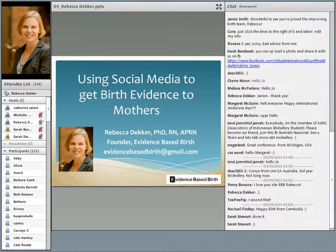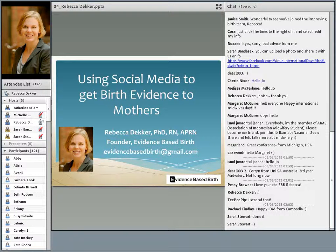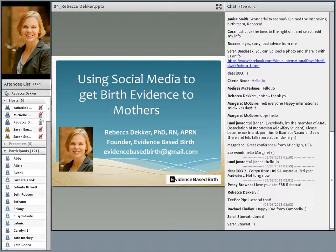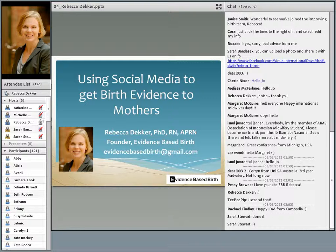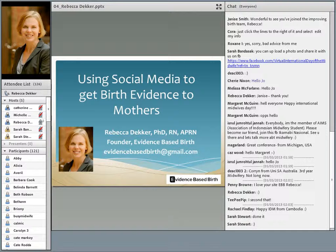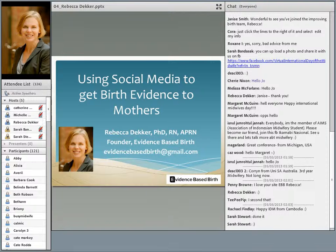Thank you so much for this opportunity. It's a pleasure to speak with you all today, and happy International Midwives Day. For me, I'm speaking from Lexington, Kentucky. It's a big day here because we just celebrated the Kentucky Derby. Now I get to talk with all of you about using social media to get birth evidence to mothers.